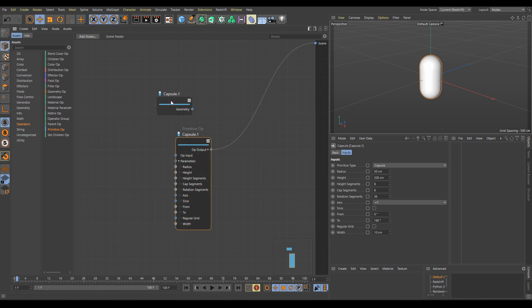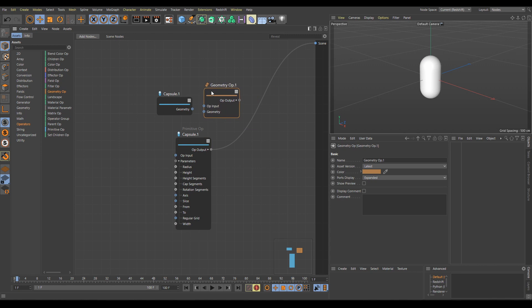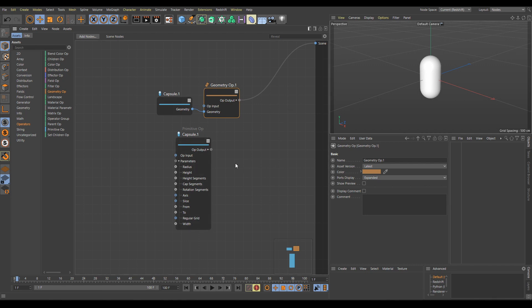If I am working with a simple Geometry node instead, I need one more node to create an Operator from Geometry. In the Operator section, we can find the Geometry Operator node. It's a simple node, but very useful because it is able to create an Operator from any Geometry node. I will connect the Geometry output into the Geometry input, and the Operator output into the Scene. As you can see, everything works properly and we get exactly the same result — but using two separate nodes instead of one Primitive Operator node.